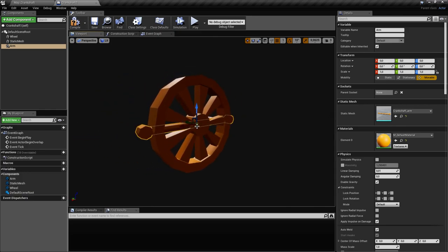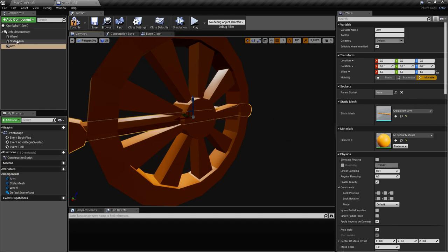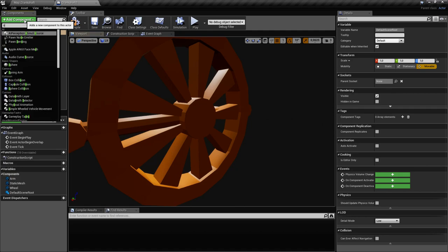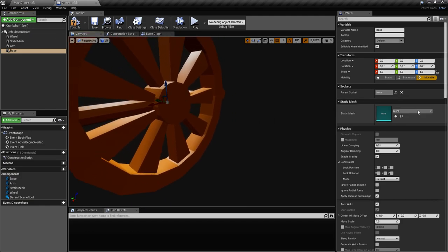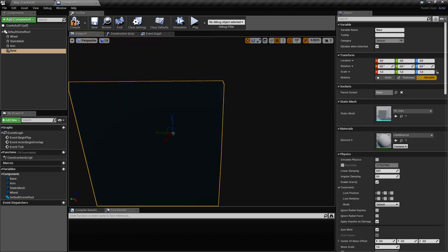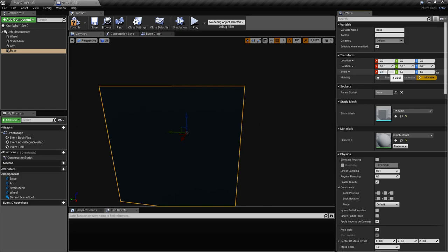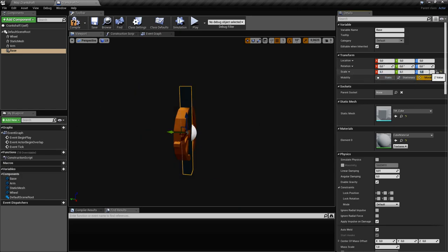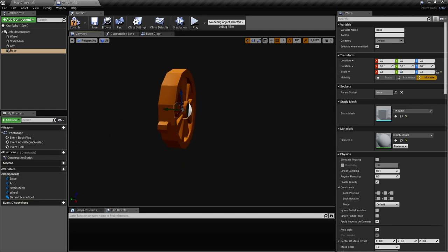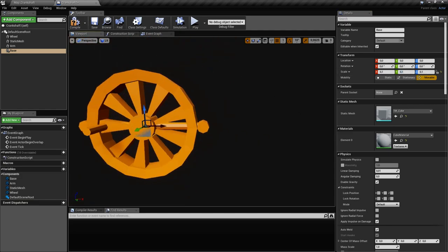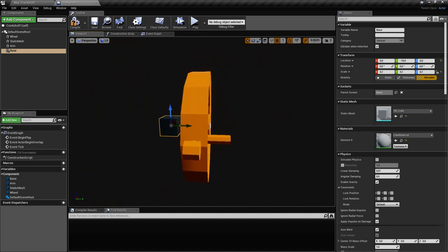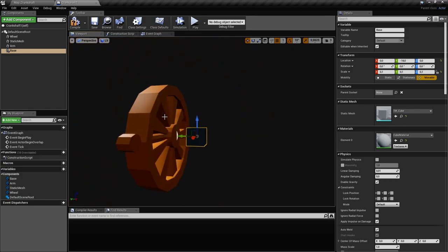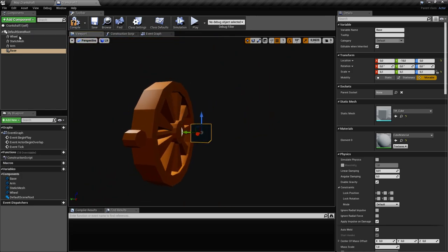Now let's also create a base, because the wheel is going to rotate and it needs a base. We can use a physics constraint to keep it in place. We'll create another static mesh as the base and use a cube scaled down. If you want to make this cube invisible and pass-through, I'll put a link in the video description to show you how that's done.